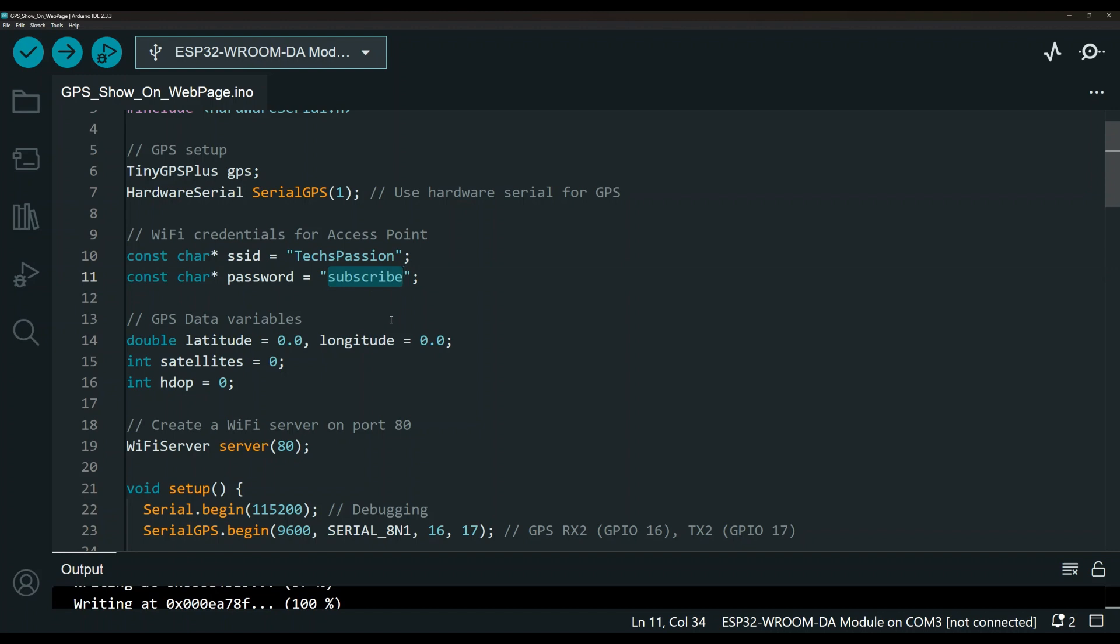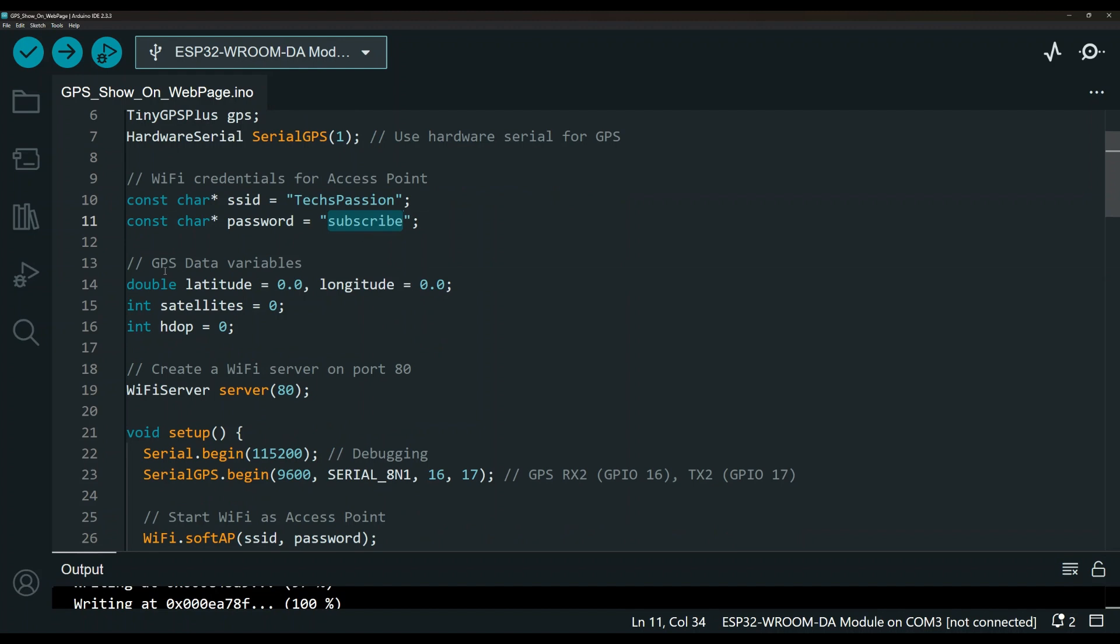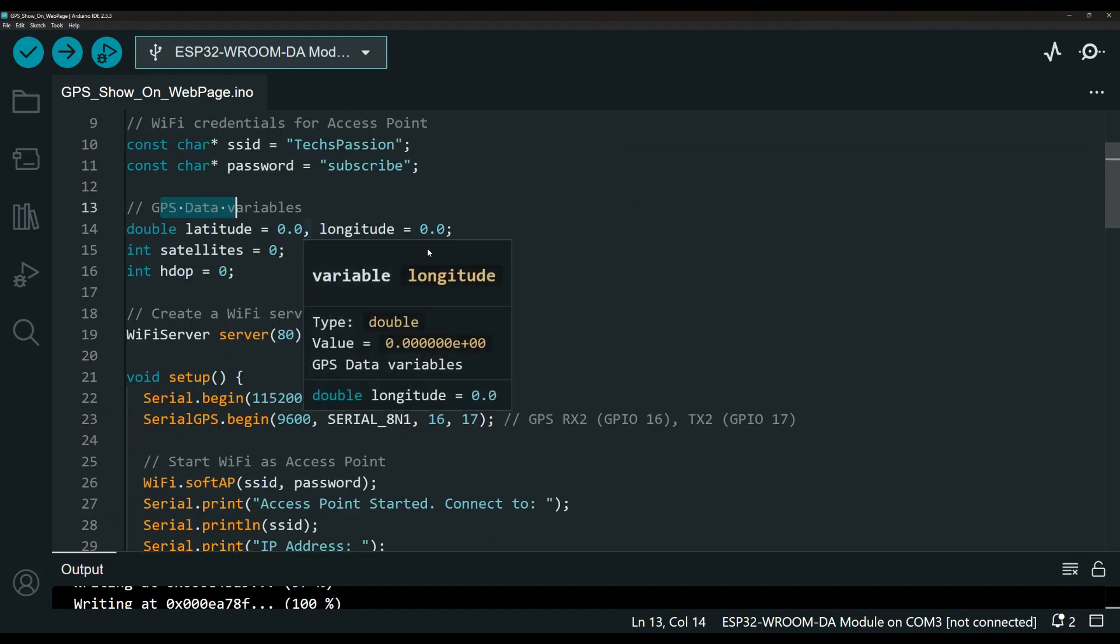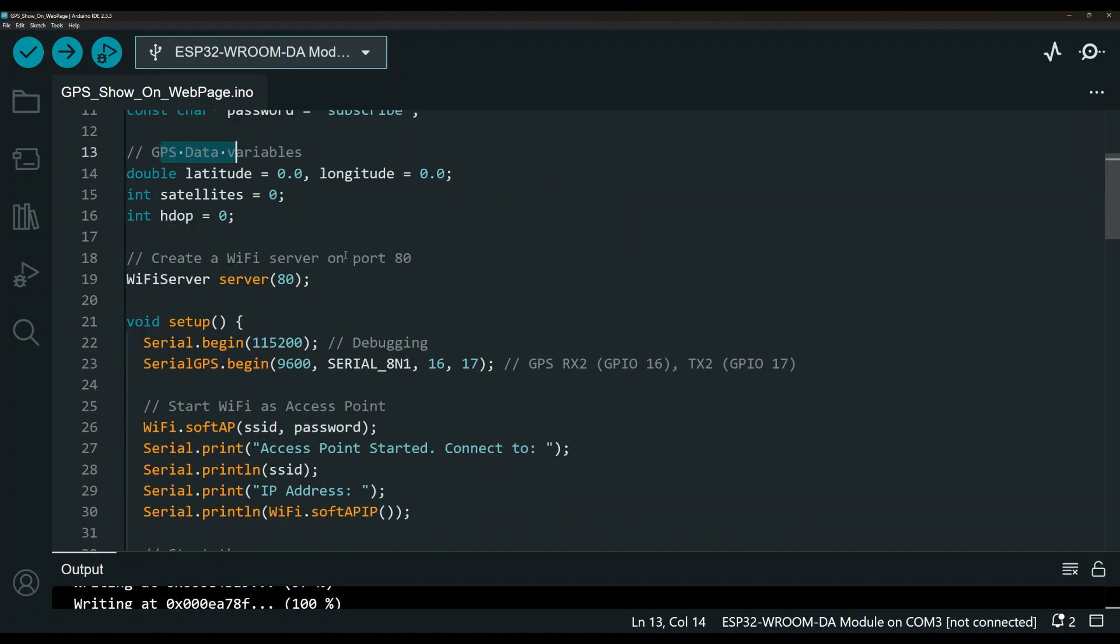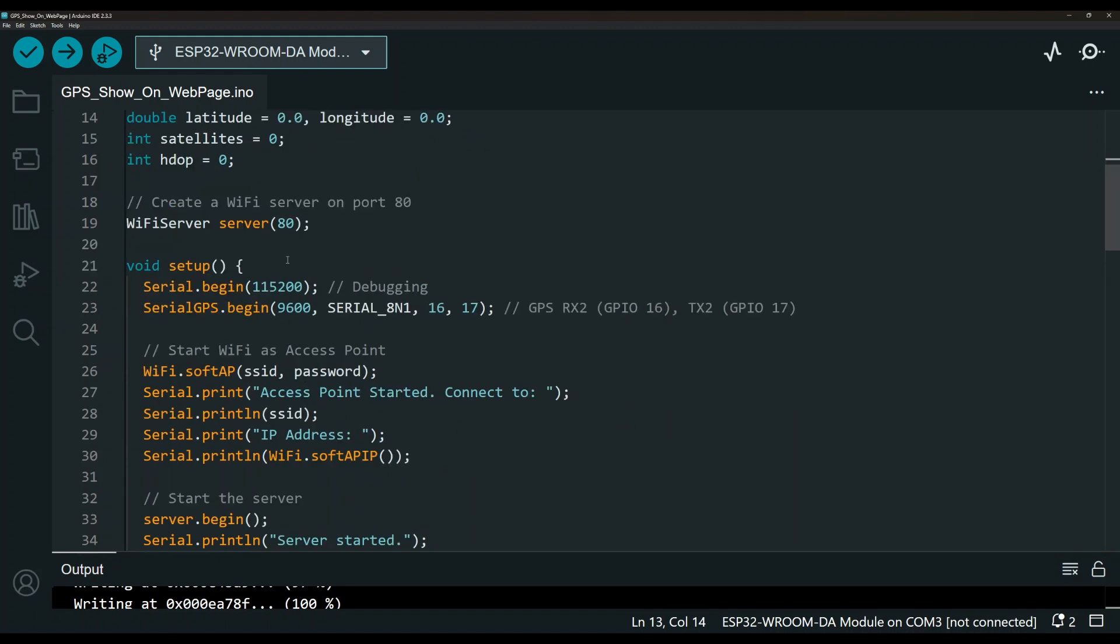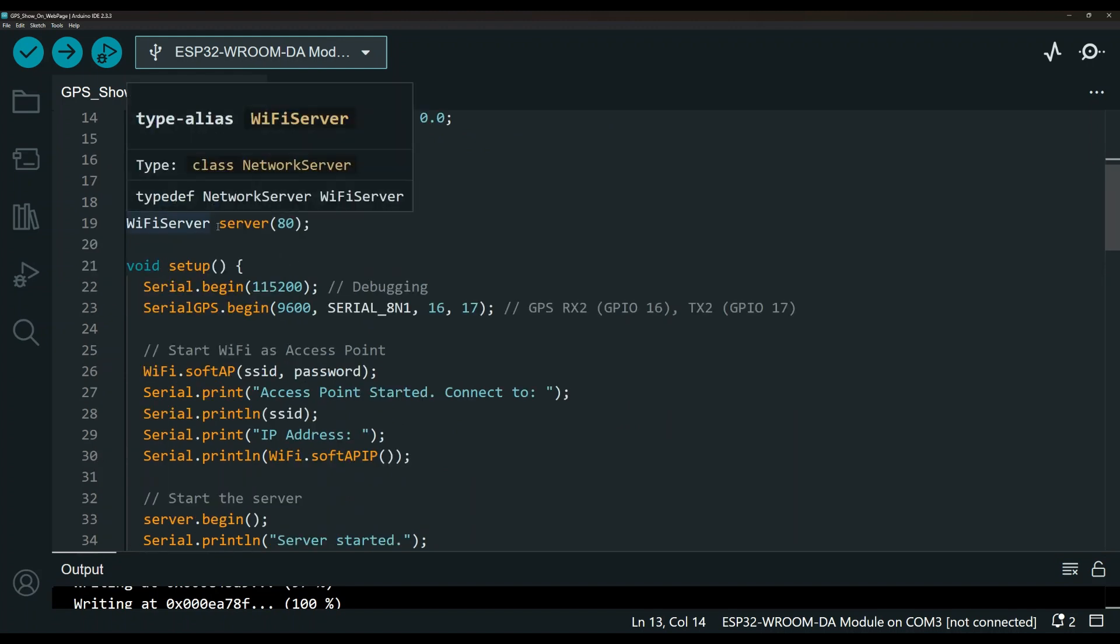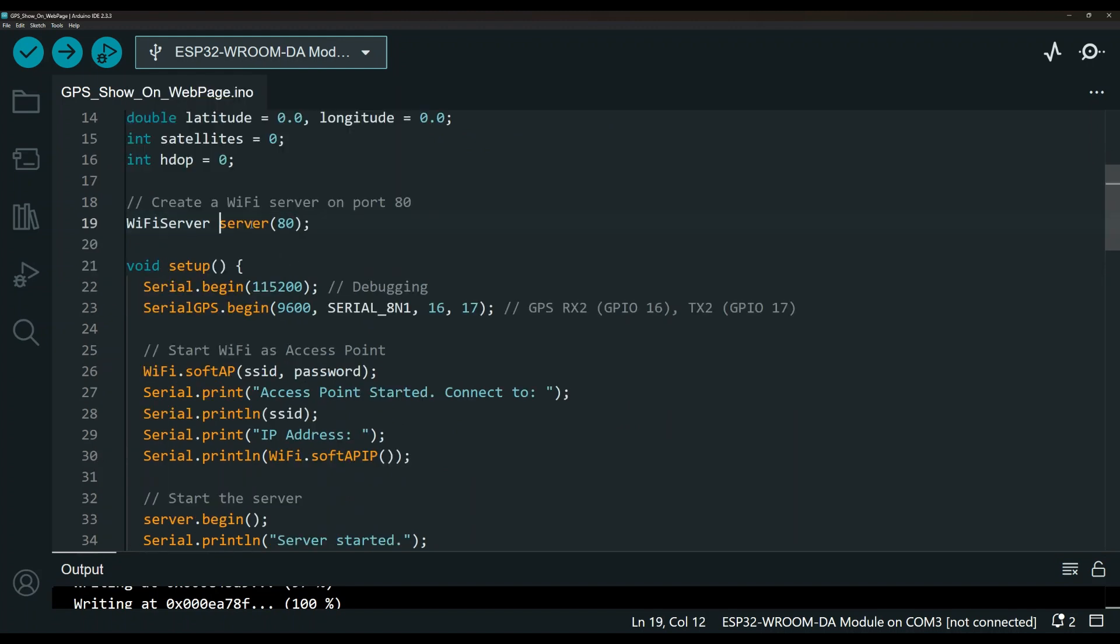This is where you can put the Wi-Fi name and this is the Wi-Fi password so you don't forget to subscribe. Jokes aside let's keep going here with the GPS variables. We start with 0 but then those variables will get set as we get the reading from the GPS module.